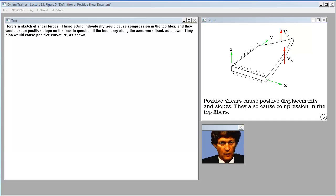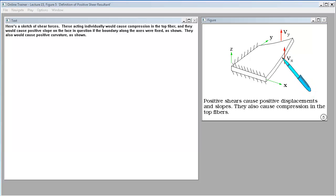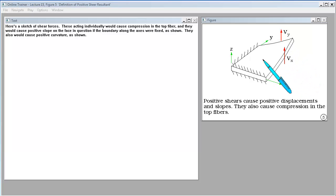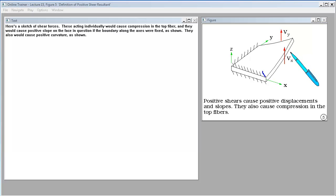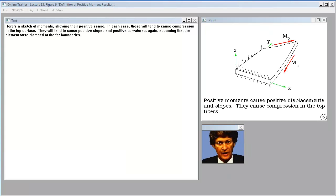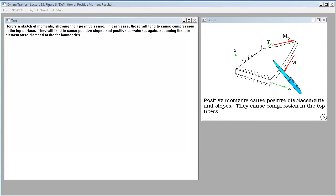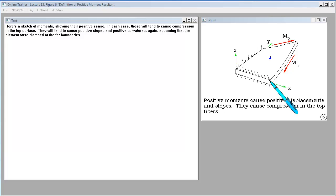Here's a sketch of shear forces. These acting individually would cause compression in the top fiber, and they would cause positive slope on the face in question if the boundary along the axes were fixed. They also would cause positive curvature. Here's a sketch of moments showing their positive sense — these will tend to cause compression in the top surface, positive slopes, and positive curvatures, assuming the element were clamped at the far boundaries.